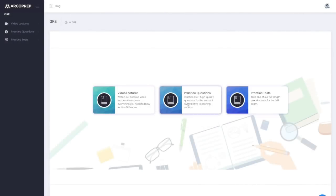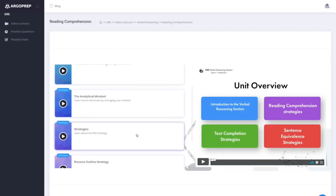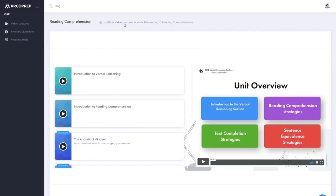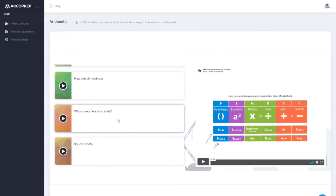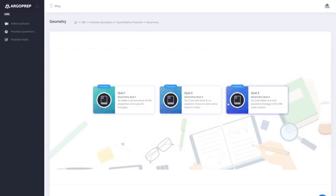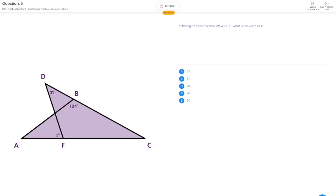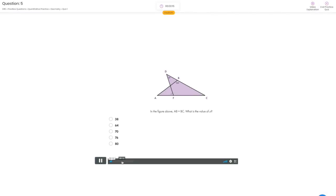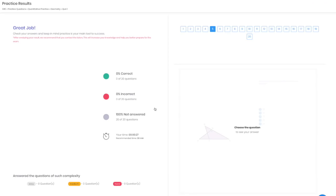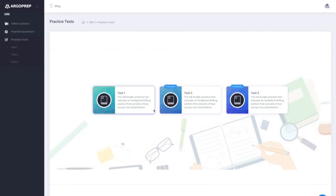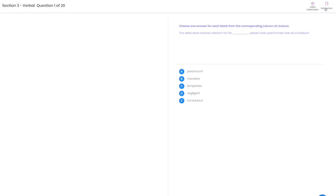Interested in watching our GRE video lectures? Go to our website at www.argoprep.com. Argo Prep has created a comprehensive review of the GRE exam just for you. Argo Prep offers a range of premium resources from video lectures to full-length practice tests and practice questions. All of our questions come with full, detailed video explanations, and we have a live chat support feature. Go to our website and start chatting with us today.